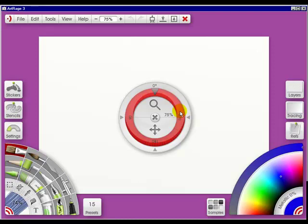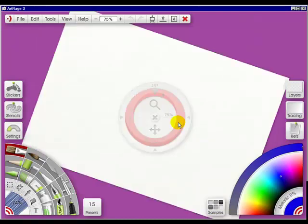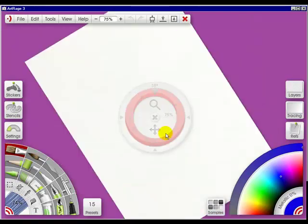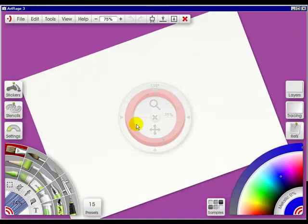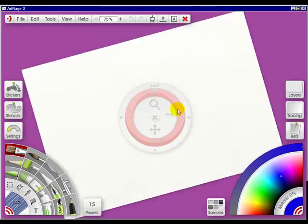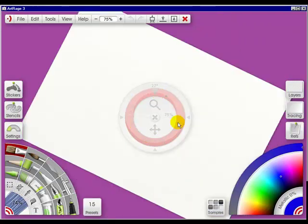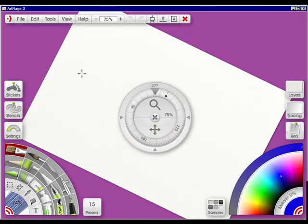And if I click on the red part and move my cursor around, I'm rotating the canvas however I want it. This is particularly great for people who are right or left-handed, because you can get to the section you need to paint easily.